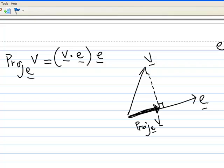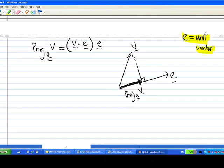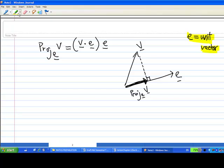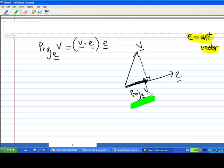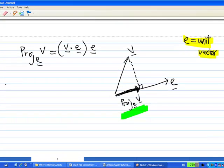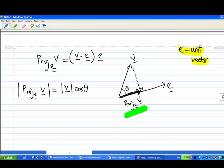Why is this so? First of all, we must understand that e is a unit vector. So all we need is the length of the projection of v on e. The length of the projection of v on e is actually the length of v times cosine theta, where theta is the angle between v and e.